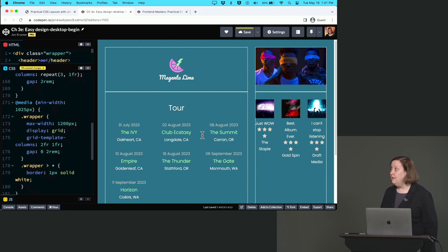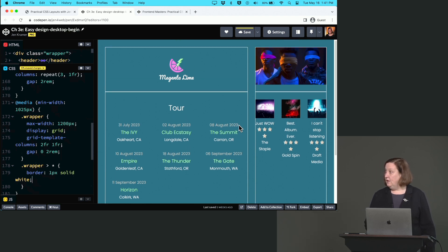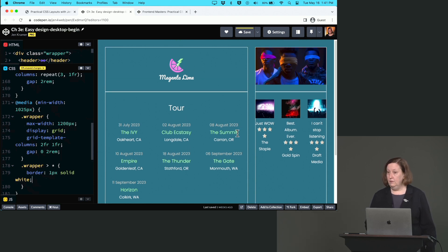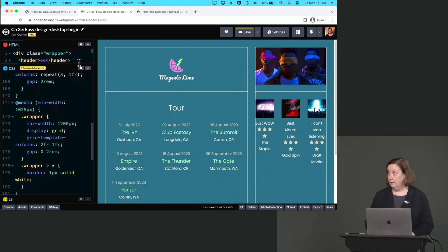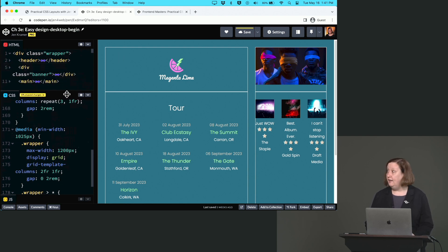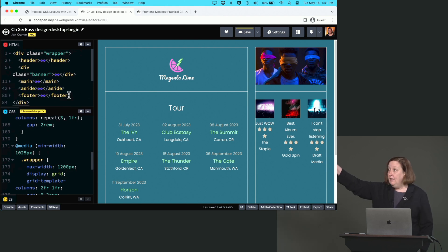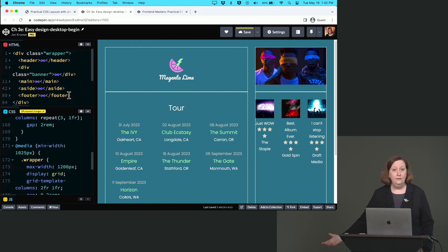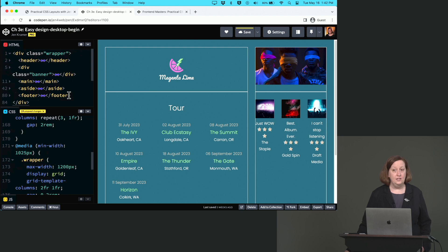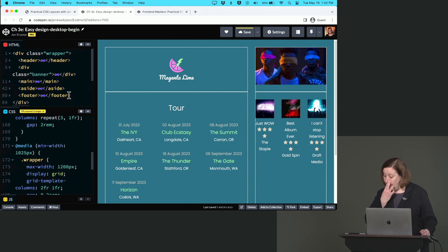Do you see what's going on here now with those lines? It took every child inside wrapper and put one in each grid space. It did what grid always does - it put the header in the first spot, banner in the second spot, main in the third, aside in the fourth, and footer in the fifth. Because this is what grid does - it takes everything and assigns it to the columns. Except that's not what we want.